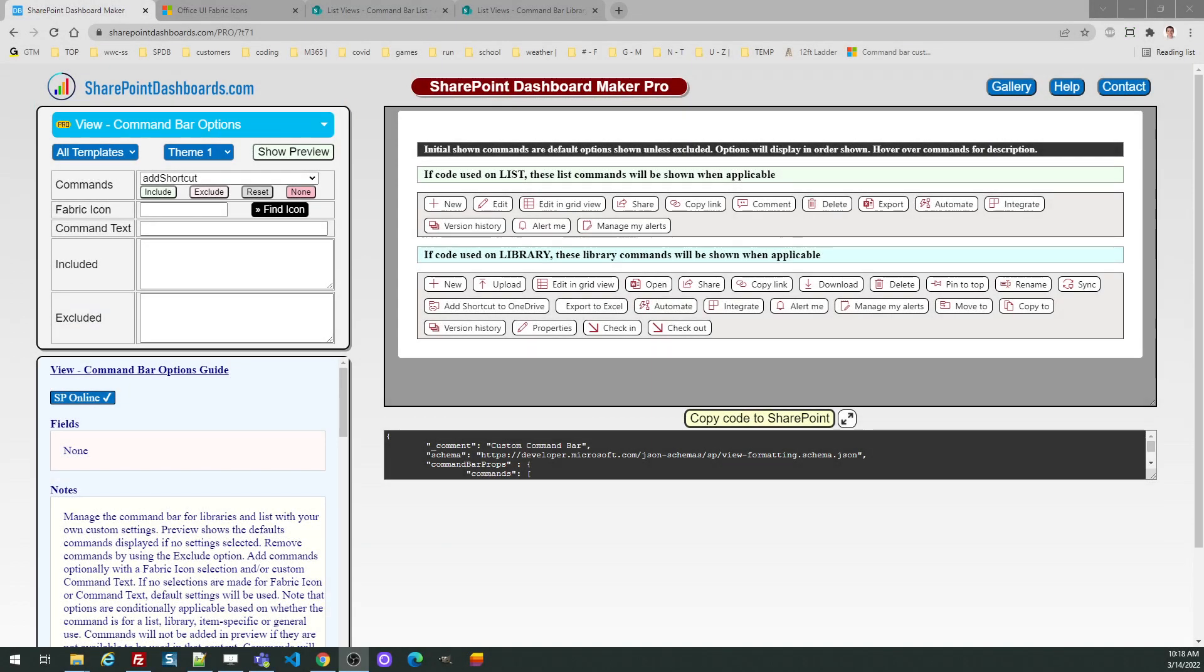Hello, we're going to take a look at doing custom command bar options for SharePoint lists and libraries.